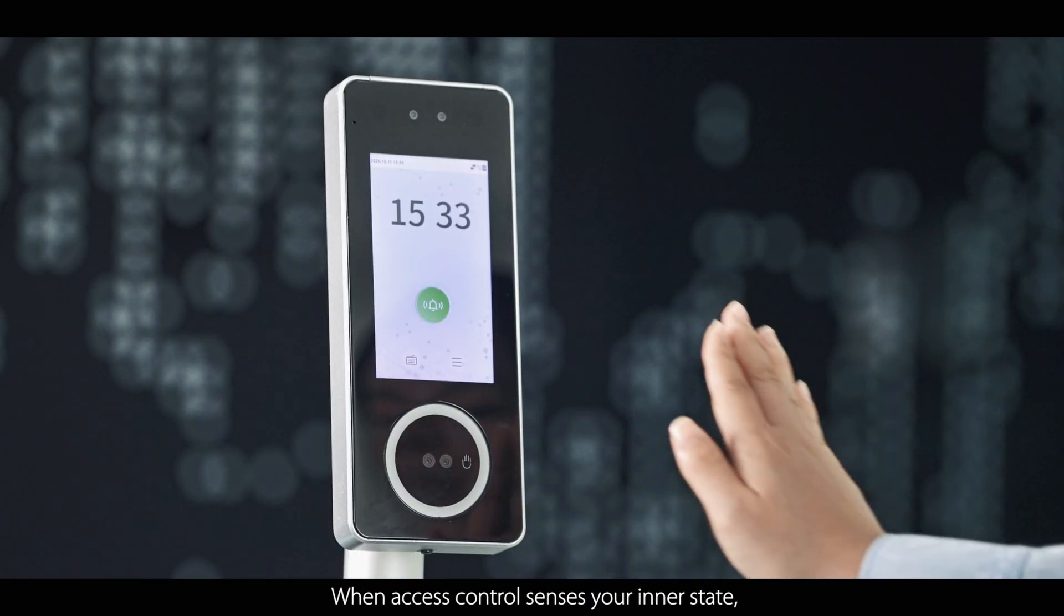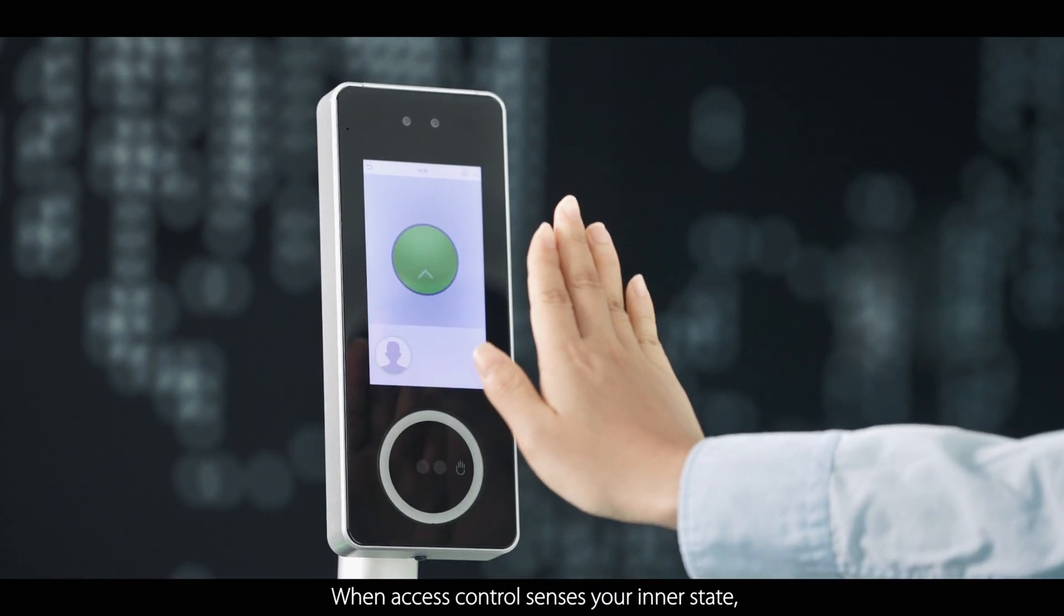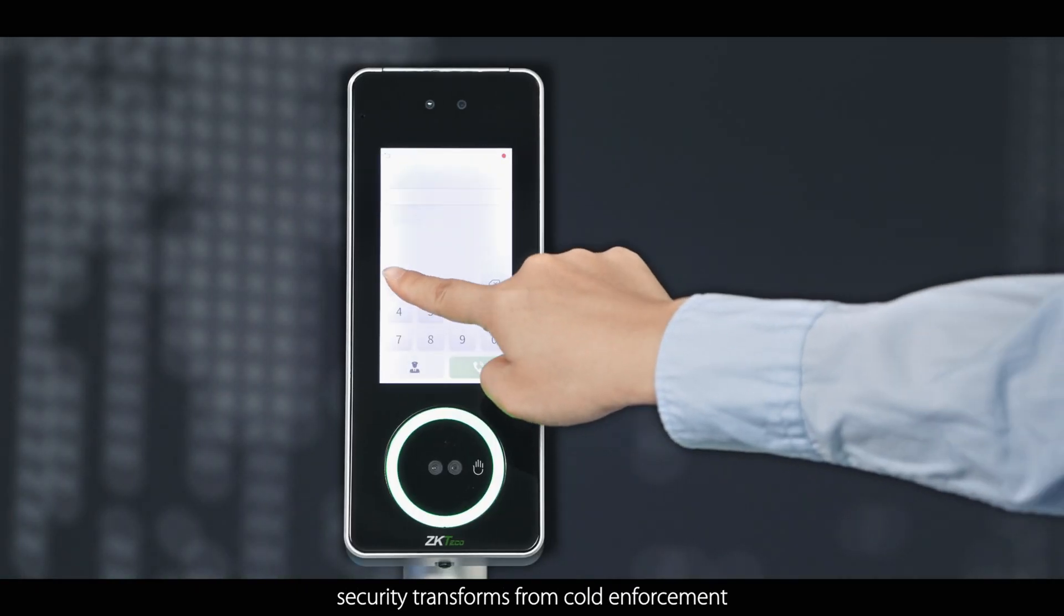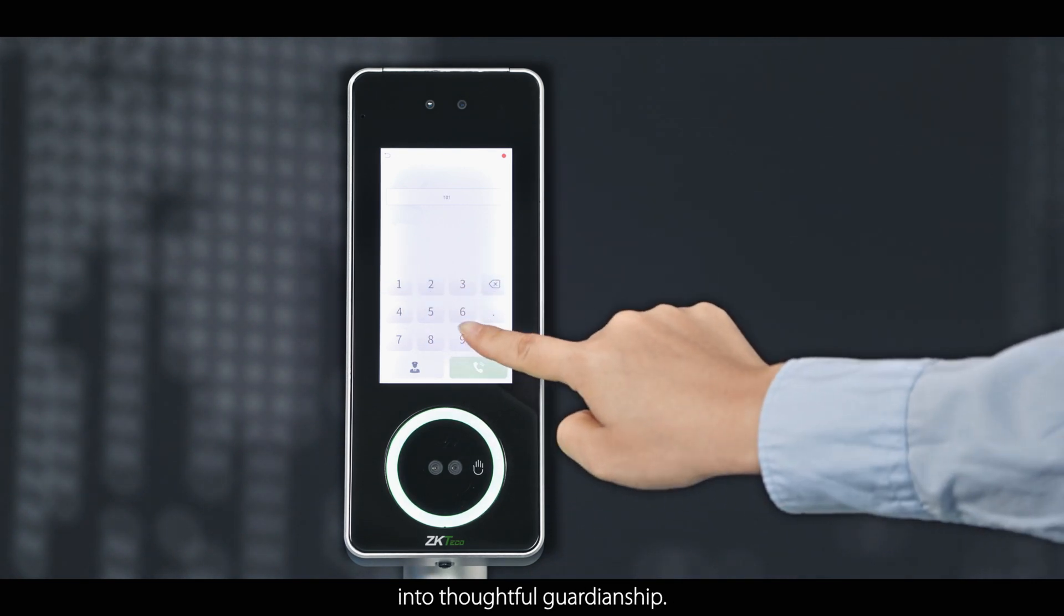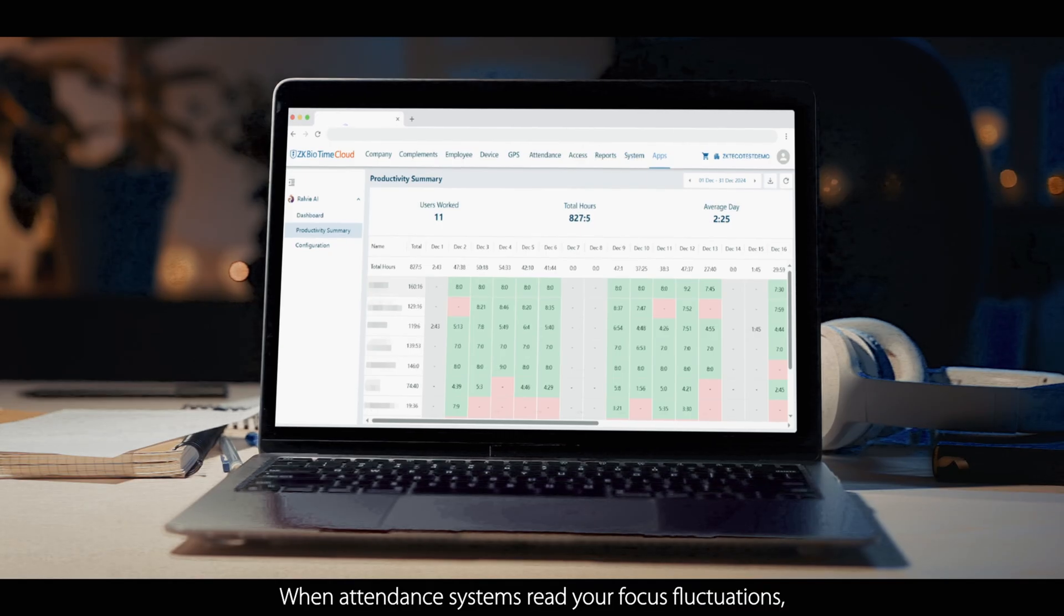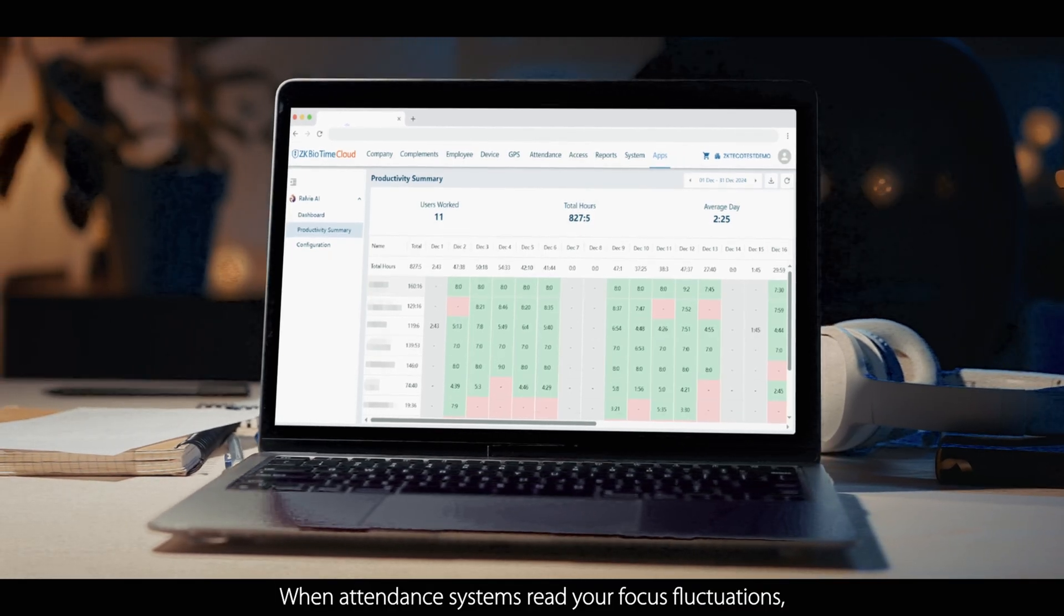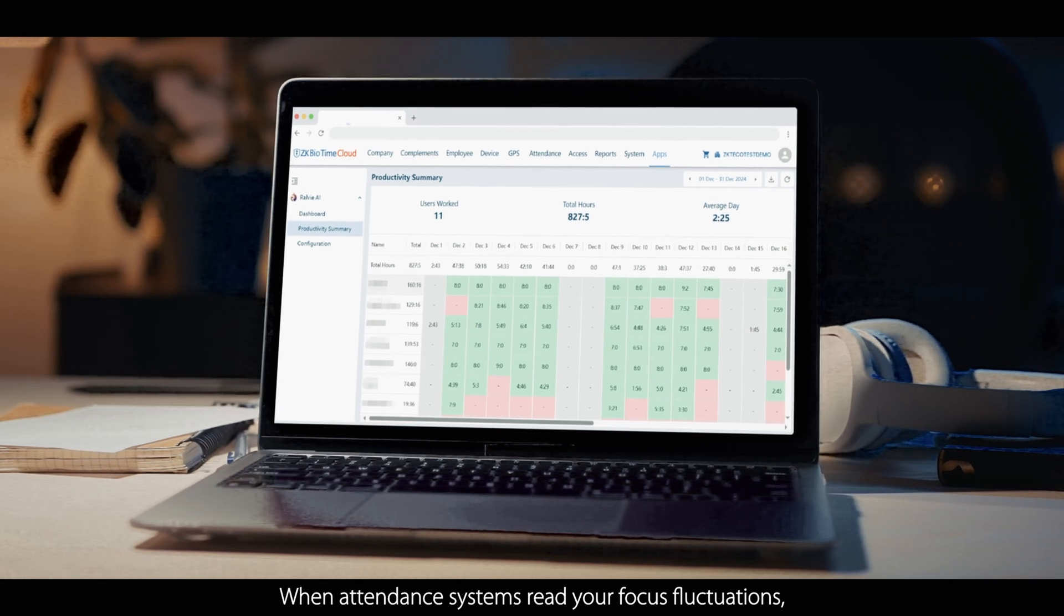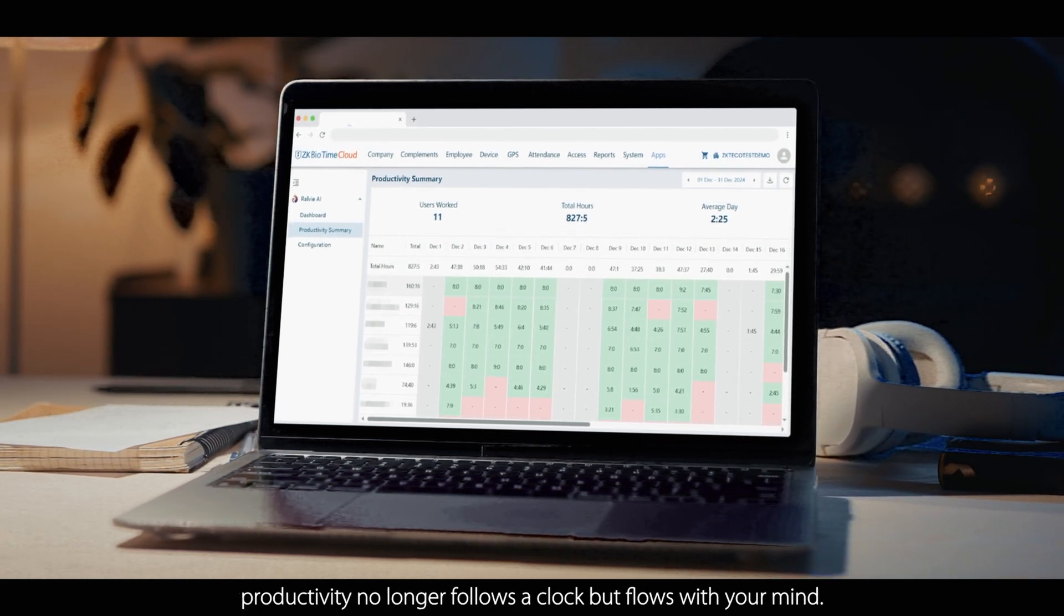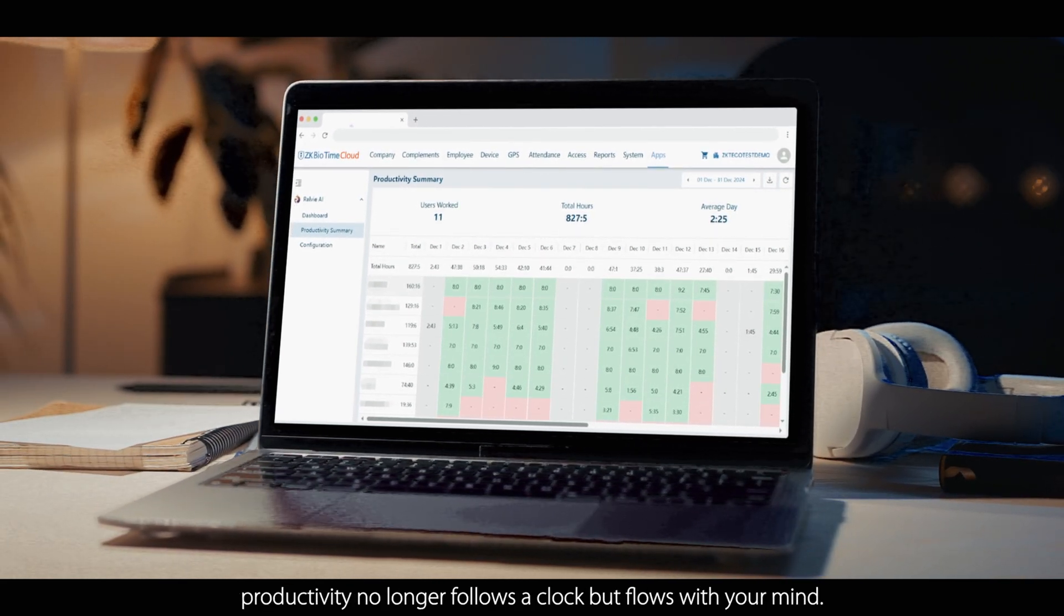When access controls sense your inner state, security transforms from cold enforcement into thoughtful guardianship. When attendance systems read your focus fluctuations, productivity no longer follows a clock but flows with your mind.